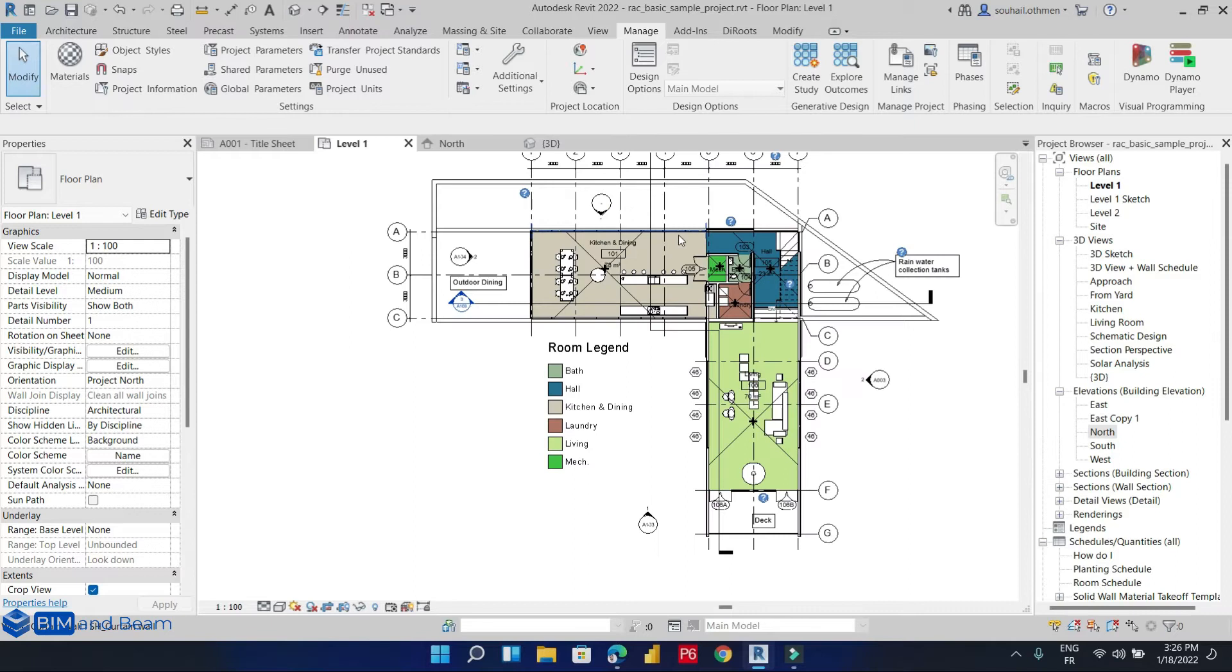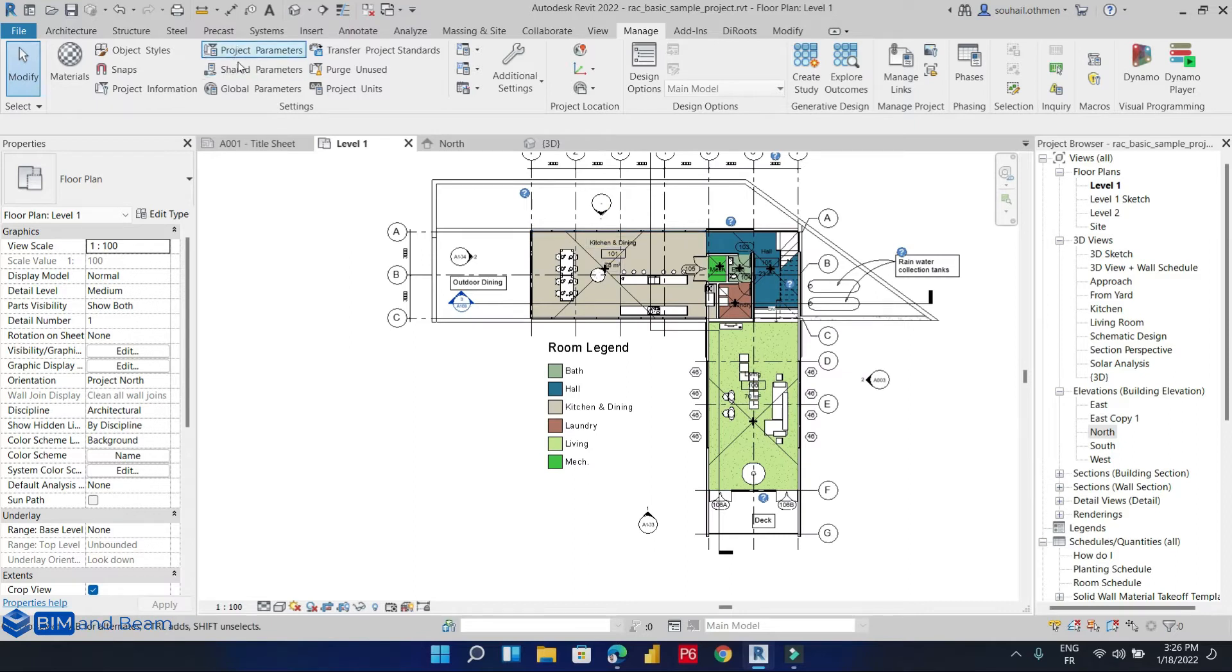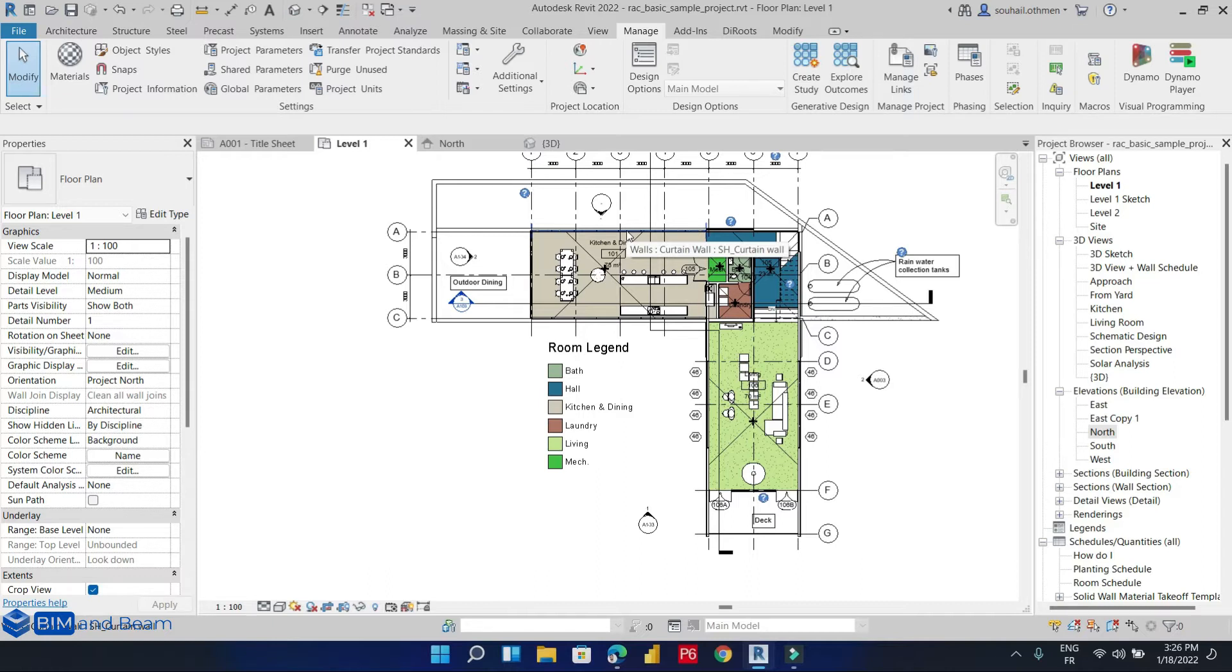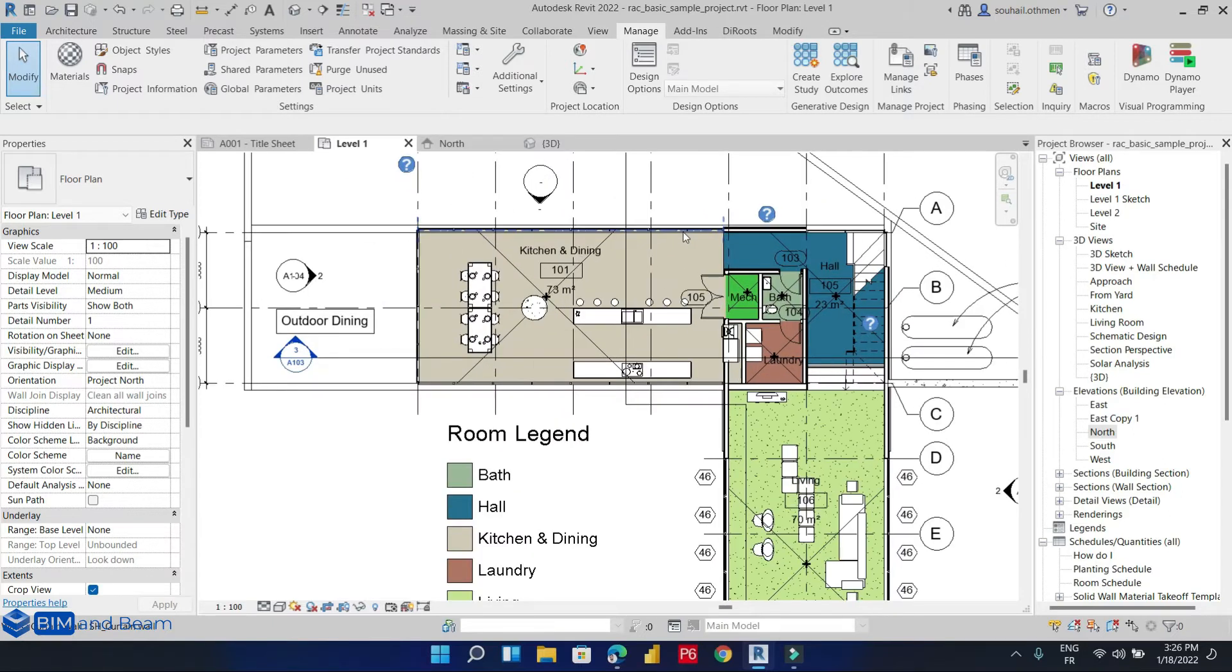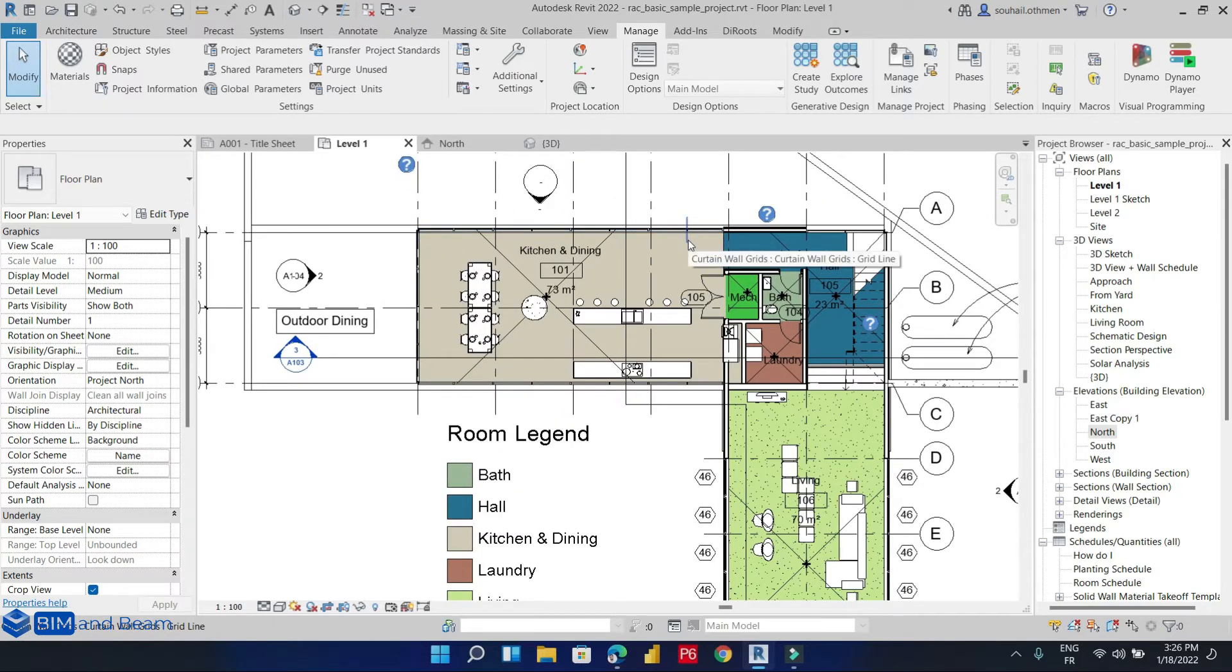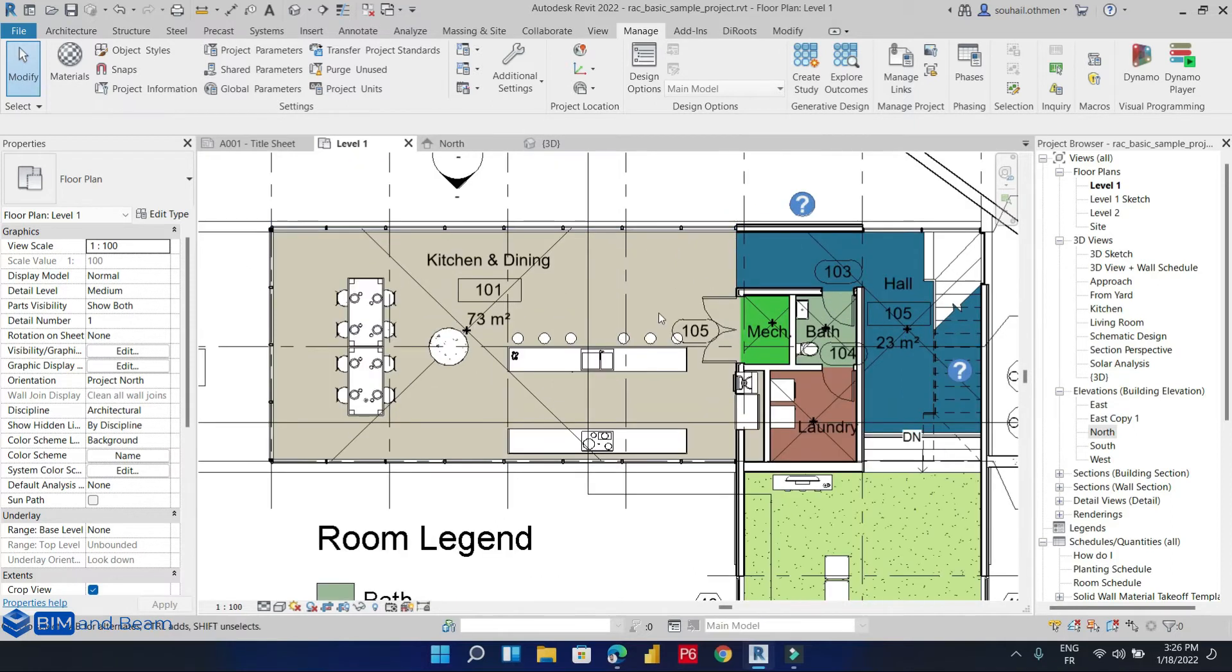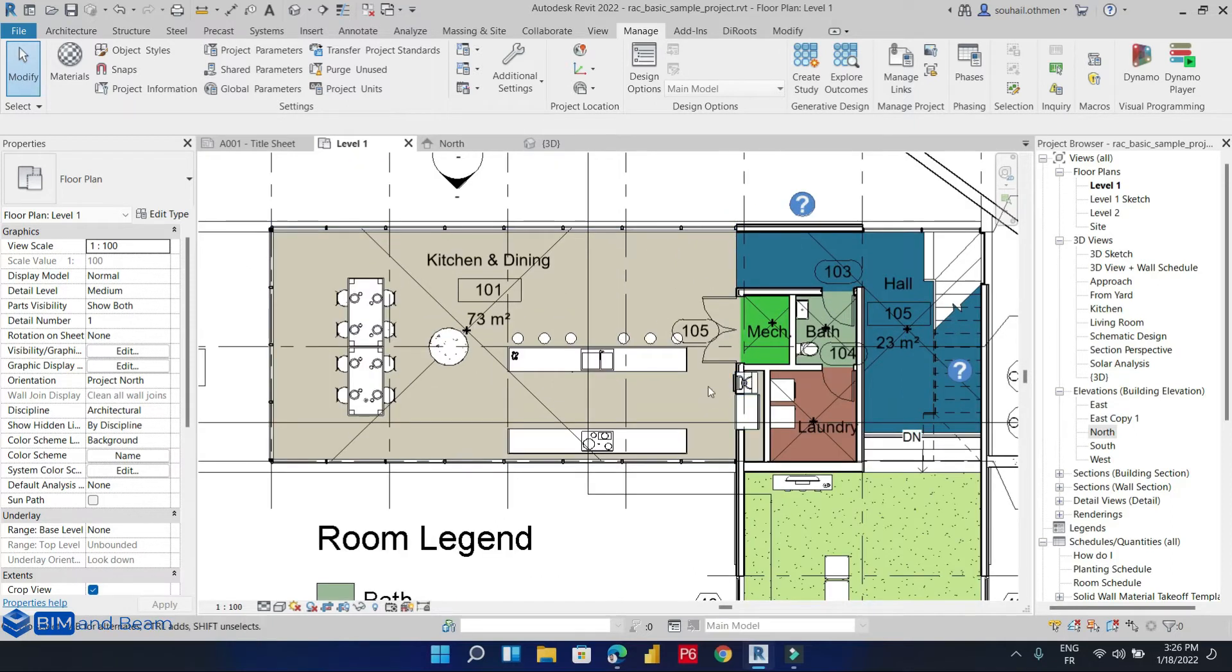Let's give you a simple definition. The shared parameter is a parameter that you can add to a family or project and share this parameter with other families and other templates. They give you the ability to add any specific data or information that is not already predefined or used in your family file or your project template.